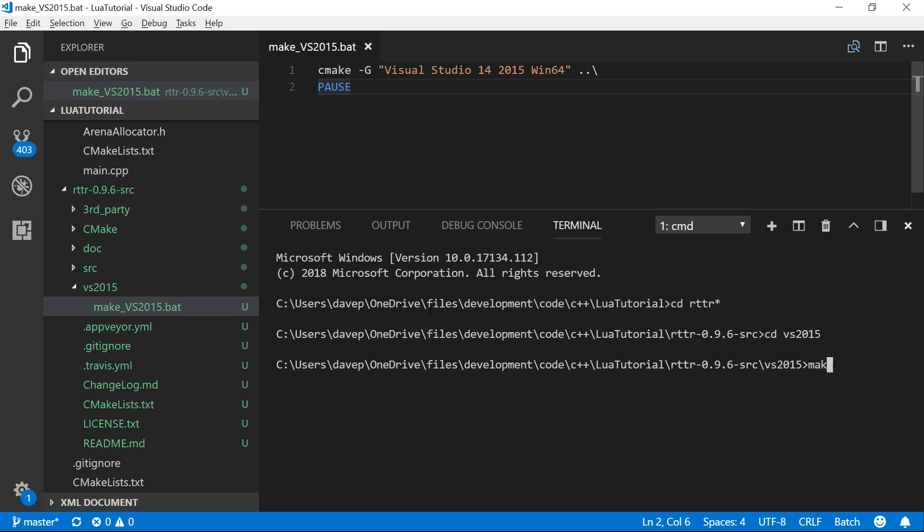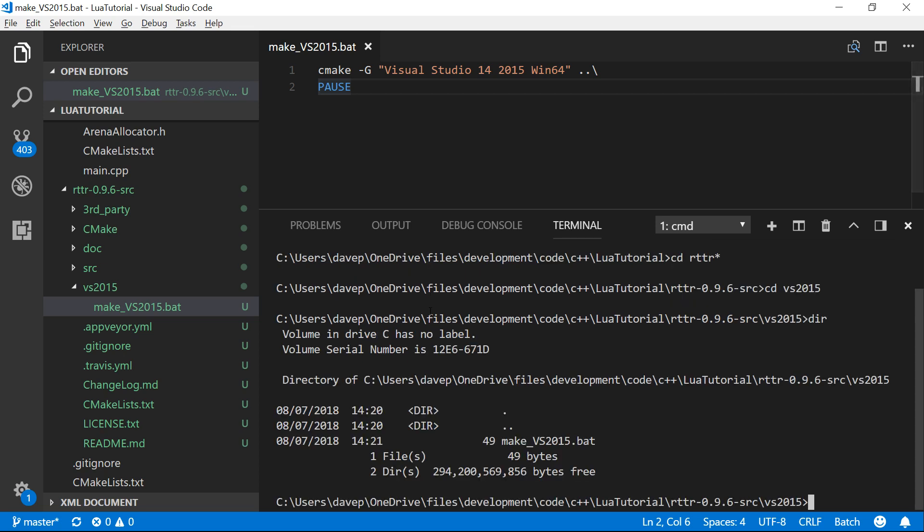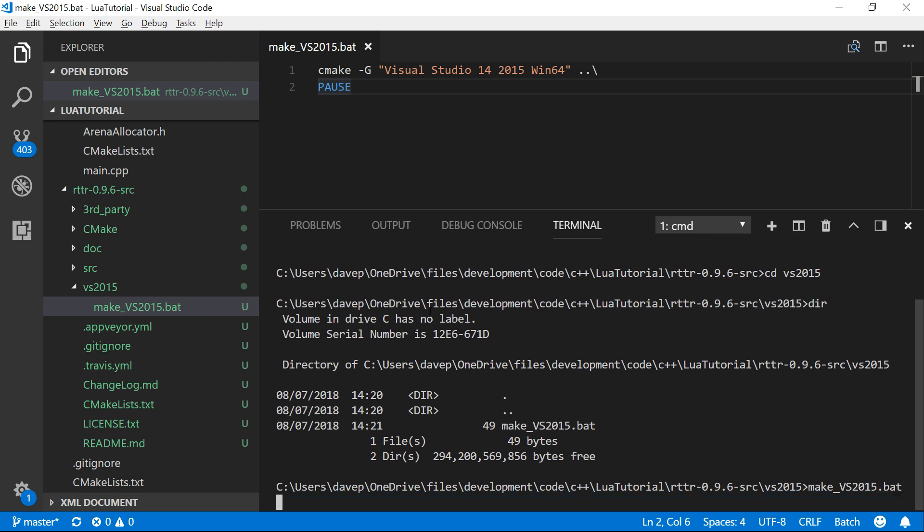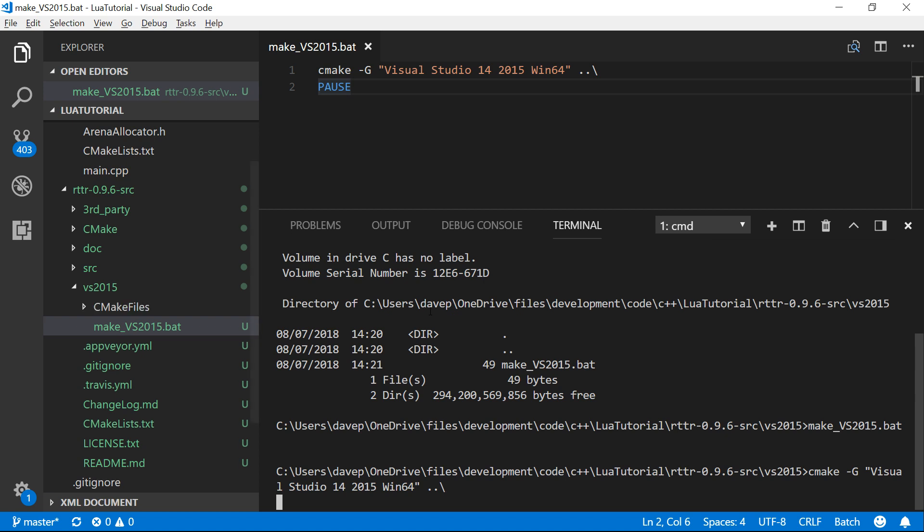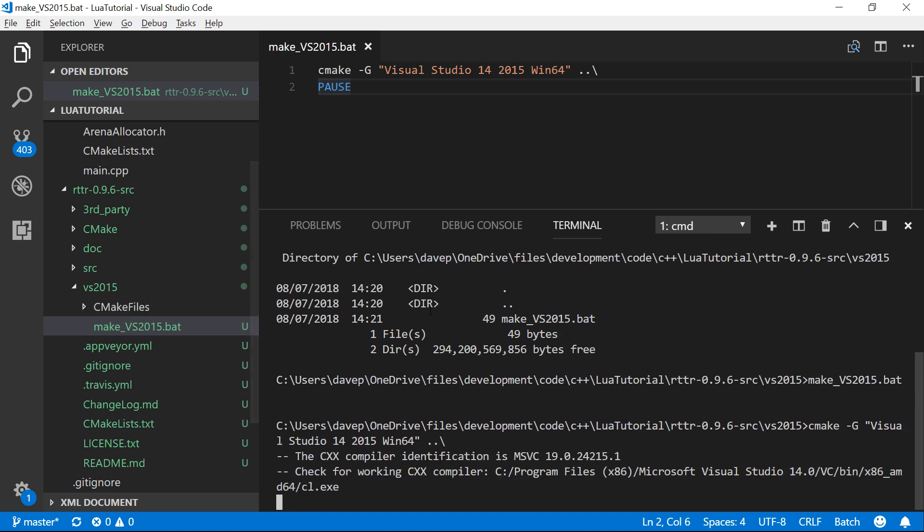And let's see, what was the name of our, it was makevs2015.bat. So again, if you're using a different development environment like Xcode or code blocks, then you do this for your environment. But I'm doing it for Visual Studio 2015. You could be in 17 by now or even in an earlier version depending on what you're doing.